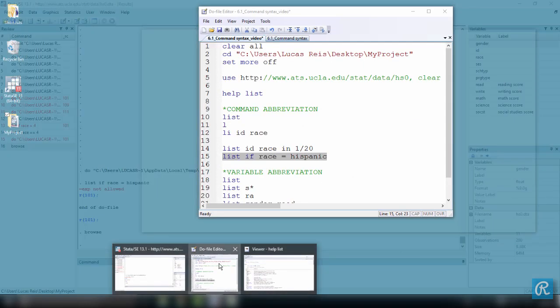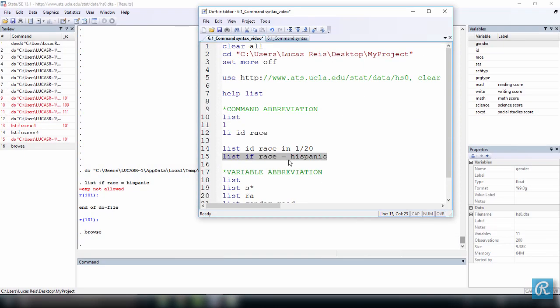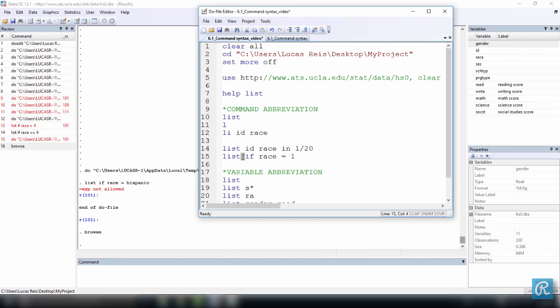And to do this, we just come here and say, please list if race equals to 1. So I want to list every single variable. Notice that we have omitted the variable list. So it's going to list every single variable and only the observations for which race is equal to Hispanic. So let's execute this.